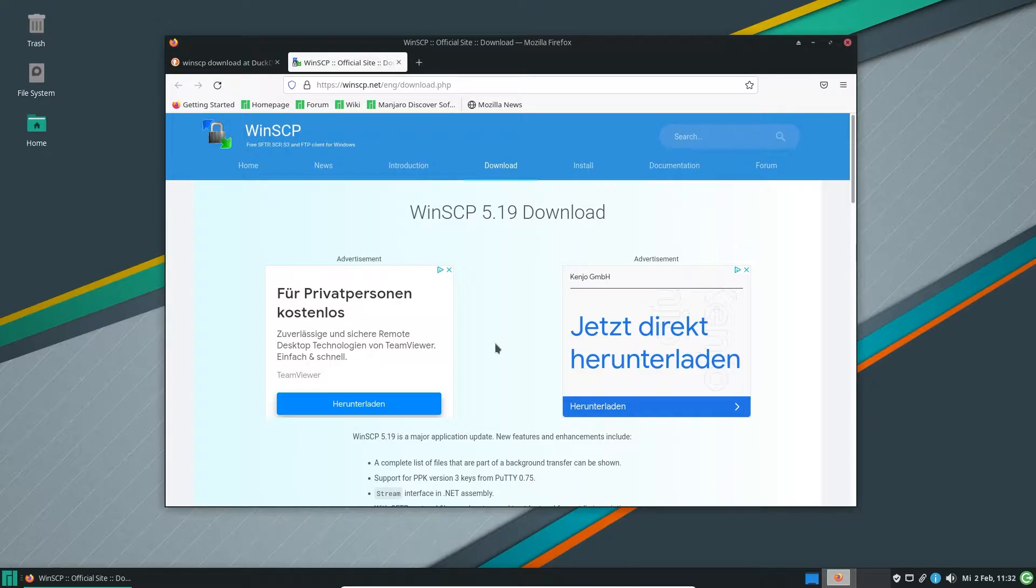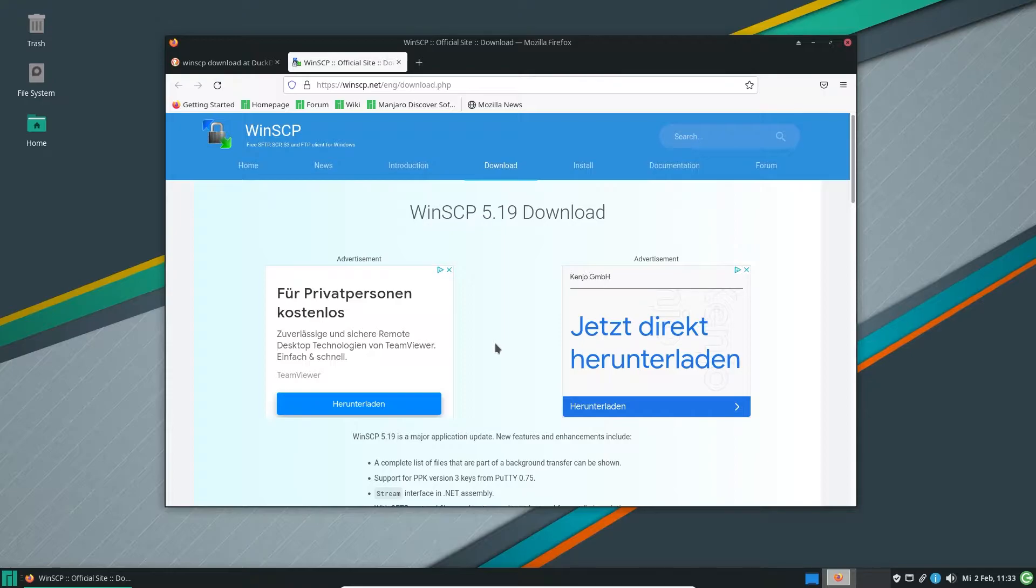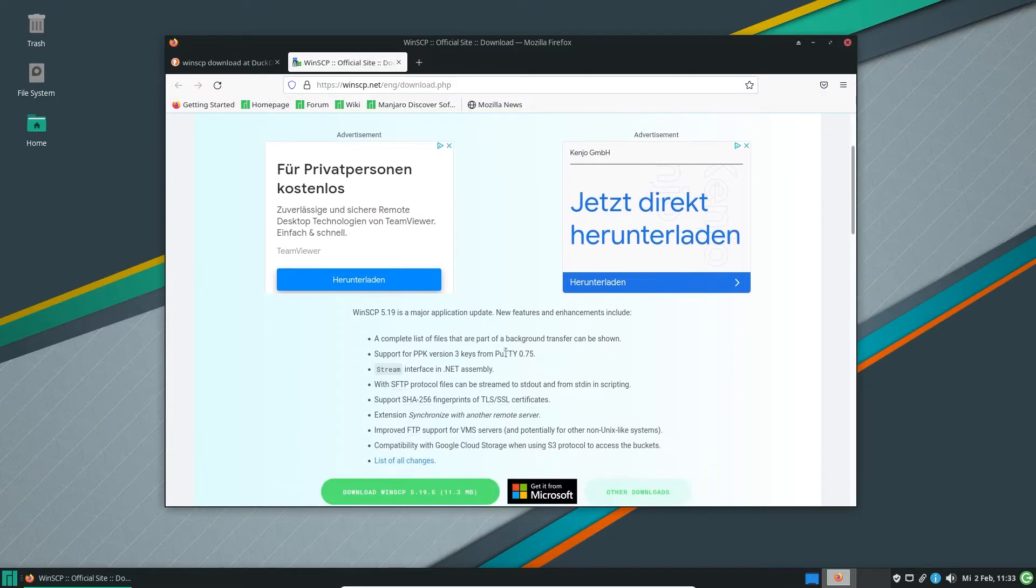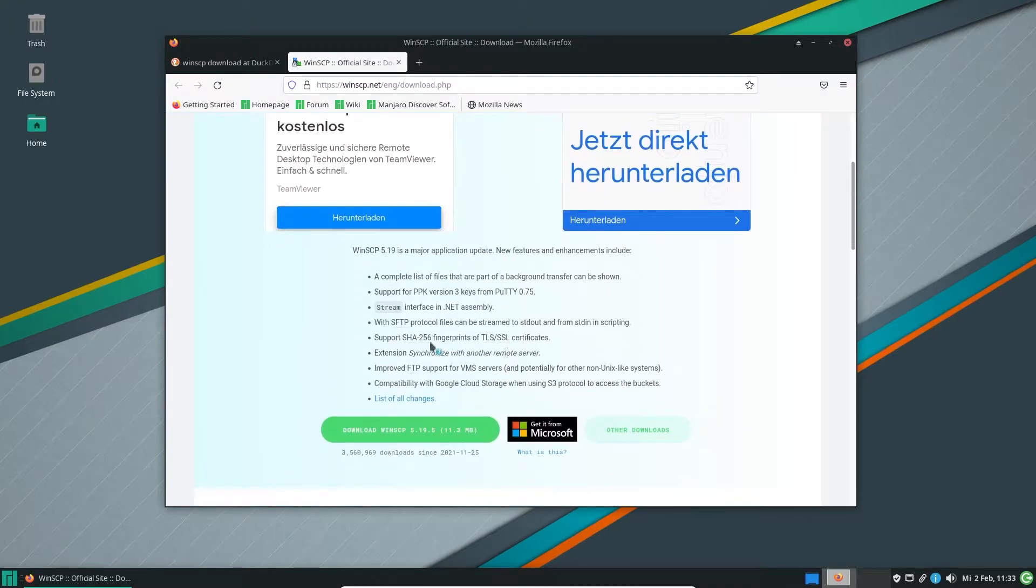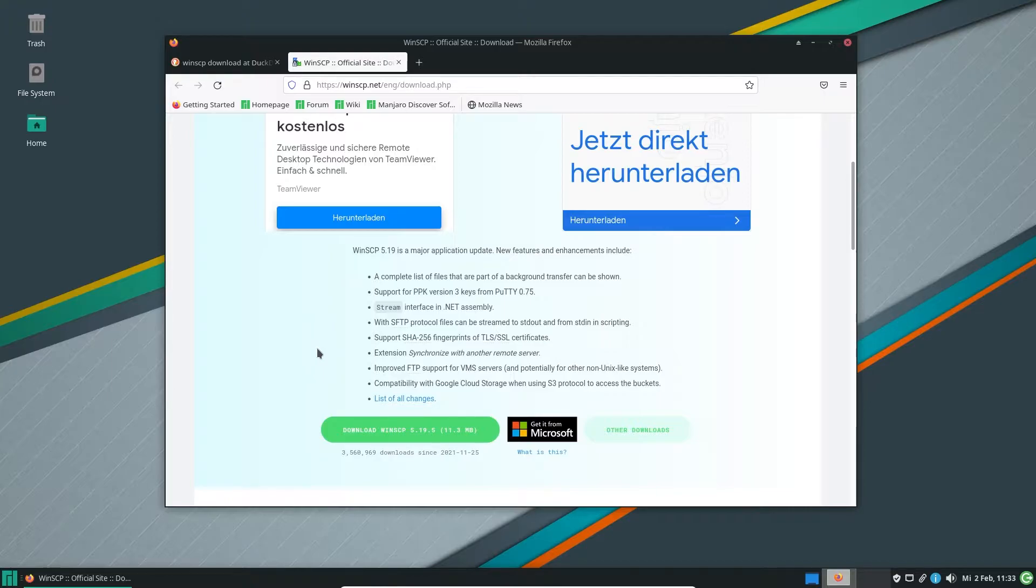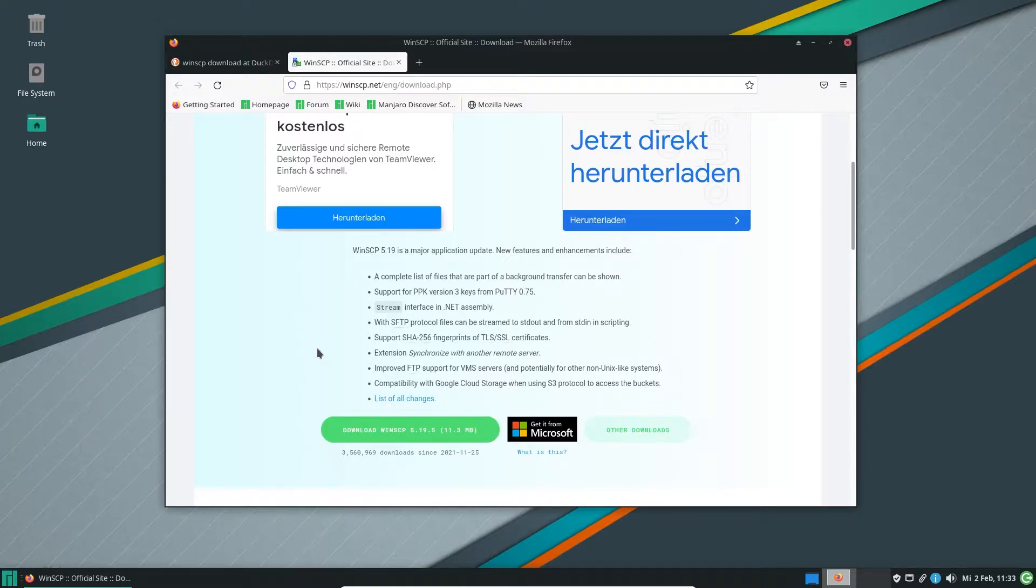So today in this video we are going to install WinSCP on Linux. That would work under any other distribution as well because we are using Wine to do that. And Wine is not an emulator, it's a software which implements most of the Windows functionality for Linux so that you can run Windows programs on Linux.